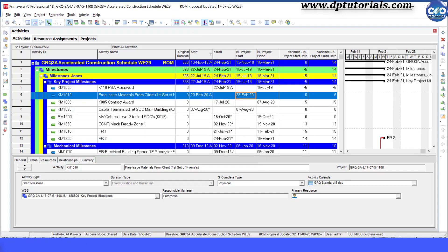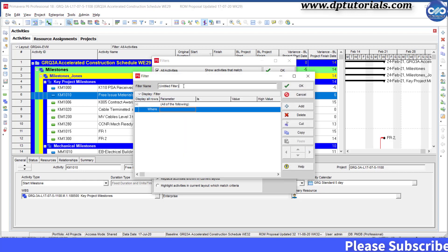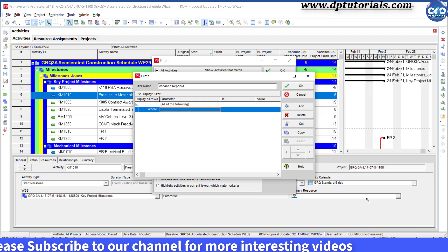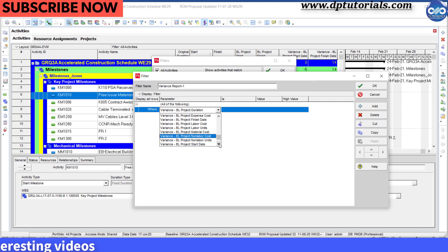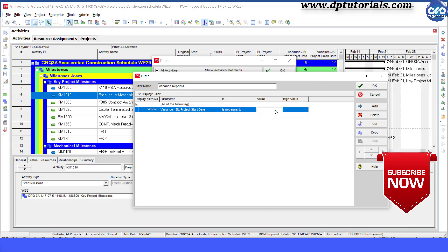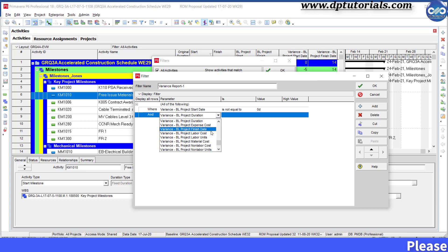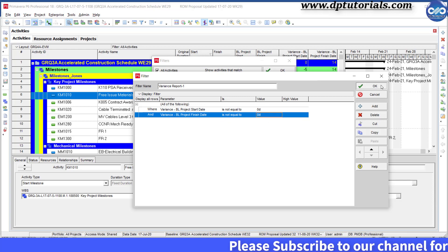Now let us create a Variance Report 1 by clicking on this filter icon. Click New to add a filter and give a name saying Variance Report 1. Give the condition as: Variance Baseline Project Start Date is not equal to 0, add OR Variance Baseline Project Finish Date is not equal to 0, then click OK.